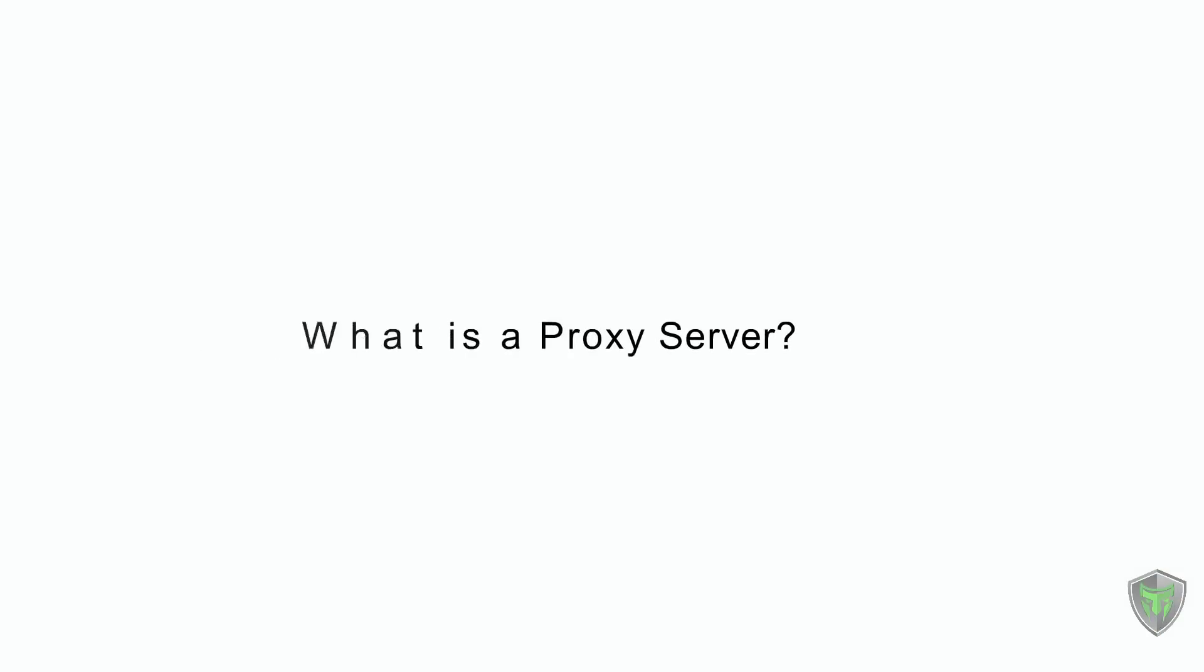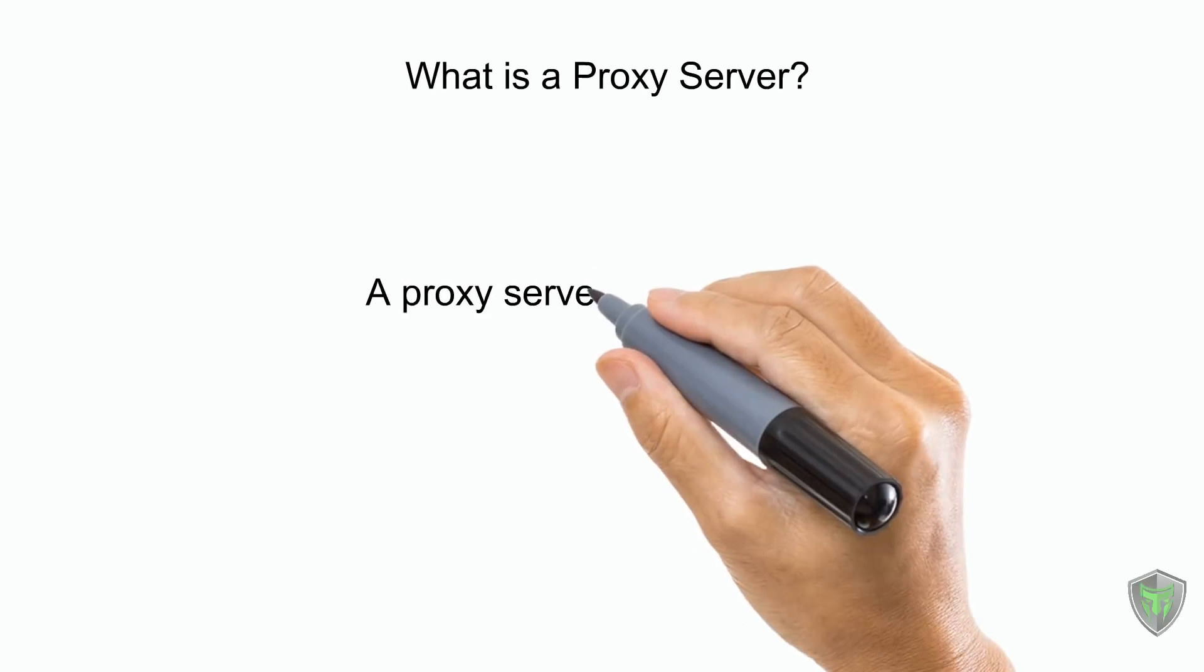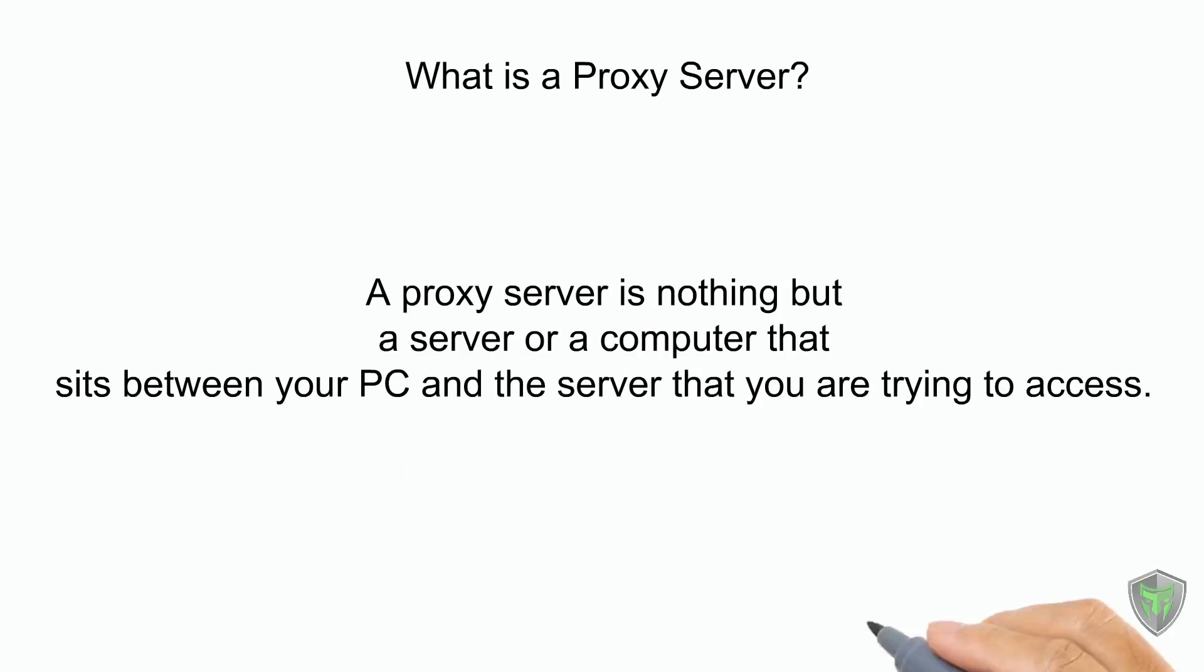So what is a proxy server? A proxy server is nothing but a server or a computer that sits between your PC and the server you are trying to access.